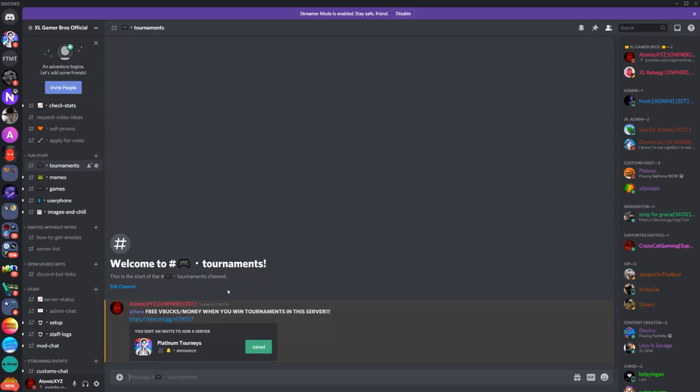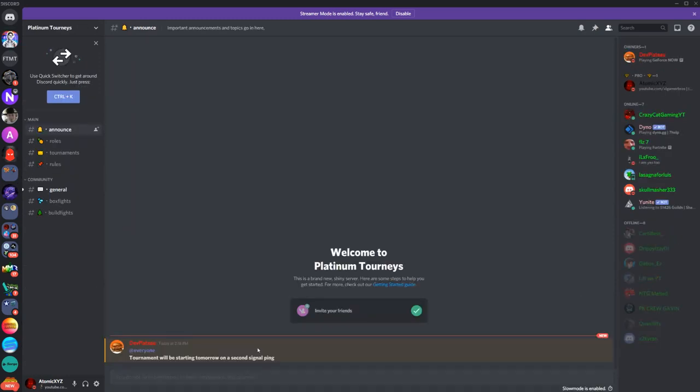Once you're in here, just click on 'join to platinum attorneys.' So once you've joined that, it'll take you here and there'll be a thing that'll make you verify with Unite. So just click on the hand icon and fill out the information.